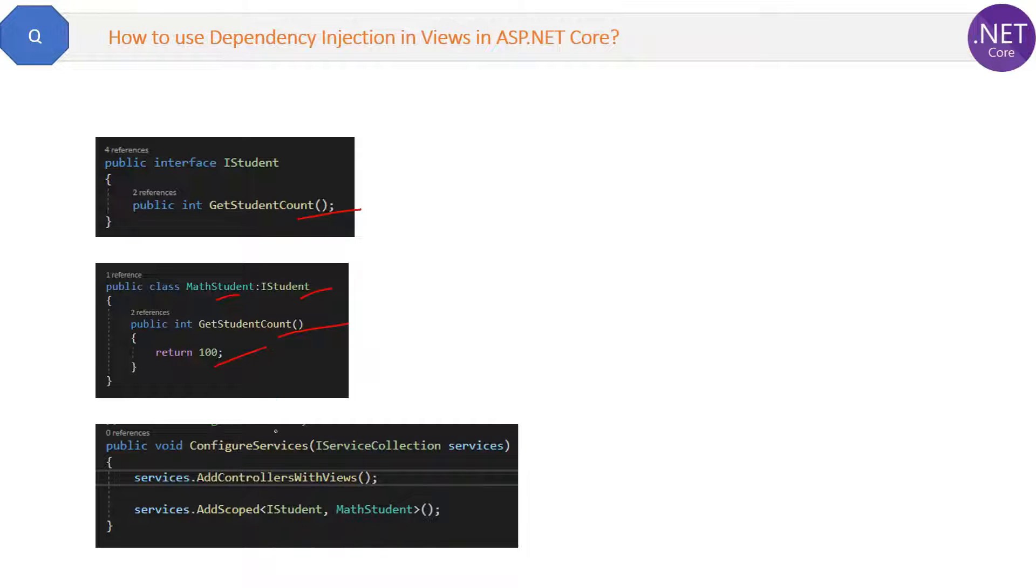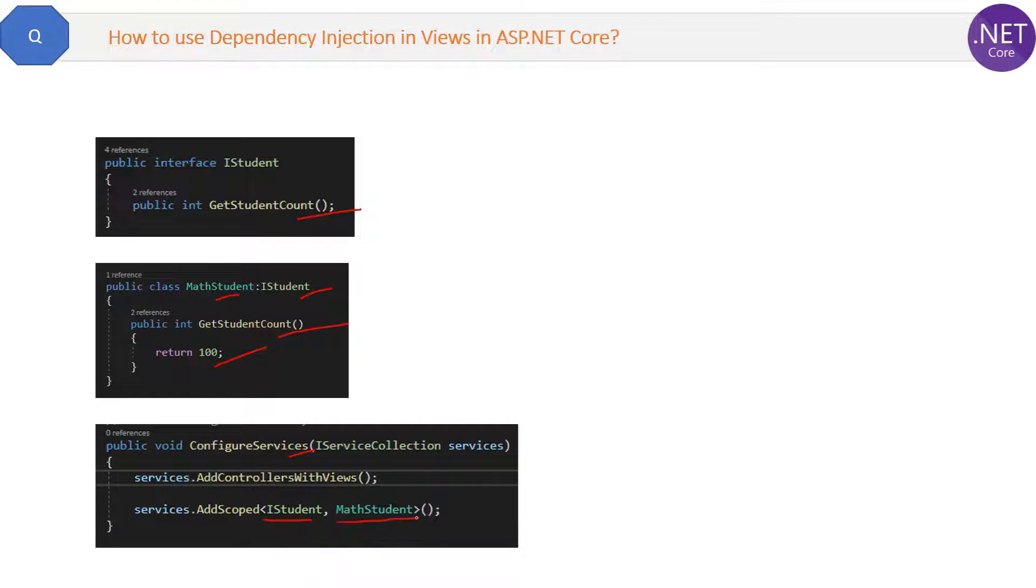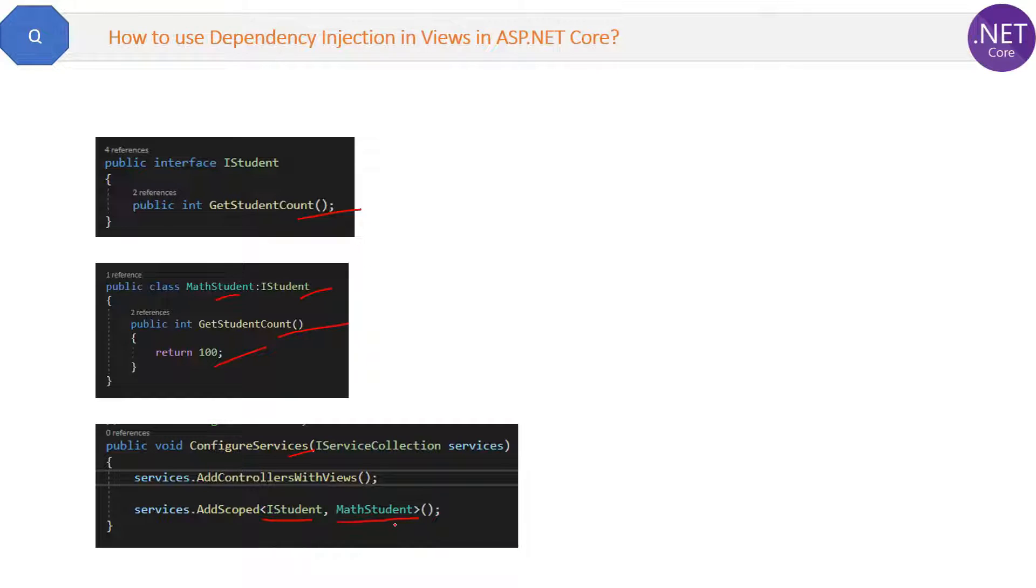Now inside the ConfigureServices method we have added this interface and the class it is going to be used. So again we can replace this as ScienceStudent if tomorrow there is a need to add a new class to replace it with the MathStudent.